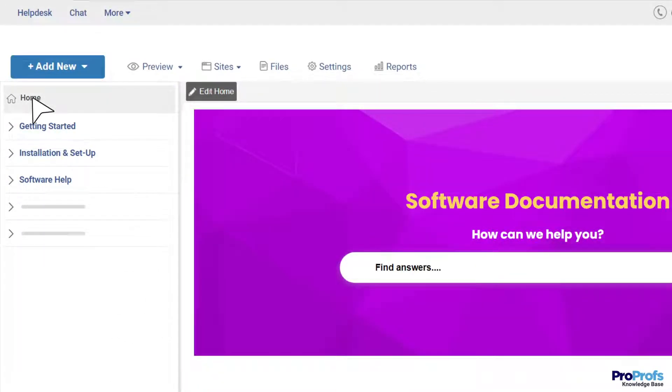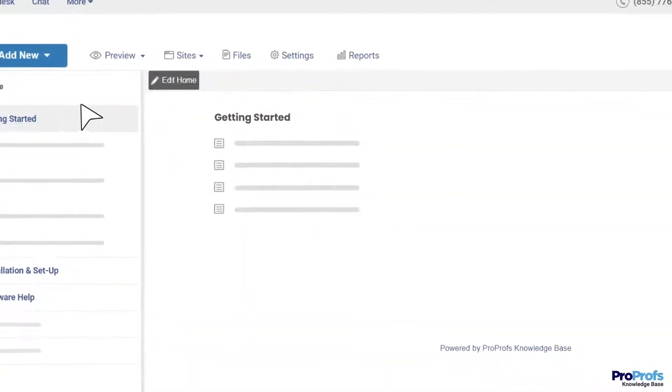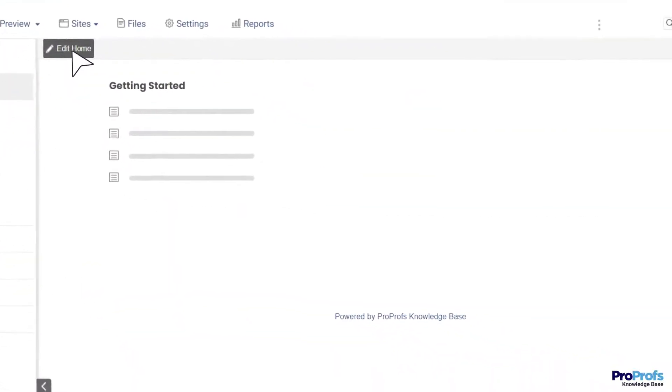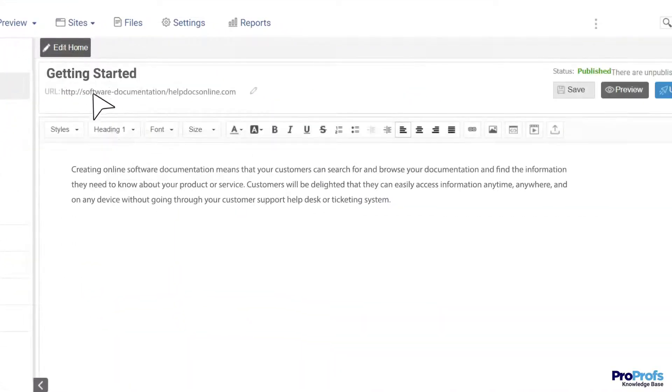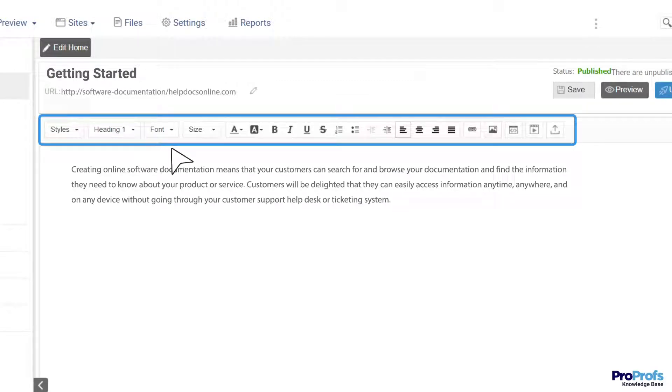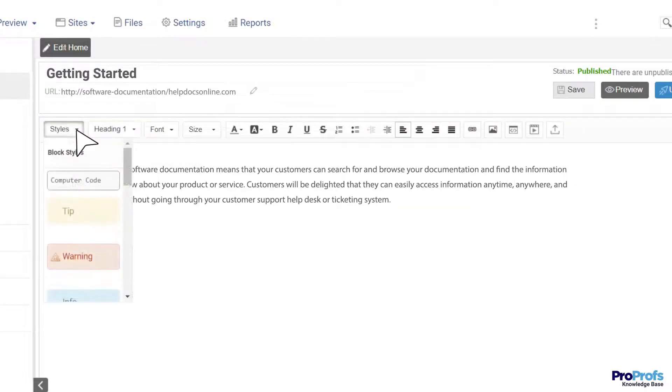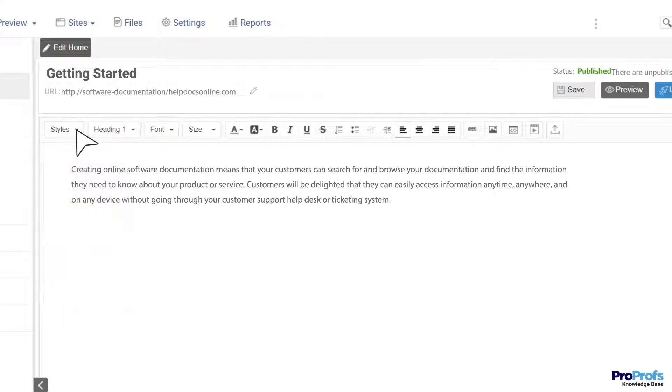Next, add relevant content to your template. There are two ways you can do this. You can write everything from scratch using this inline editor. It is easy to use and offers multiple formatting styles and customization options to choose from.